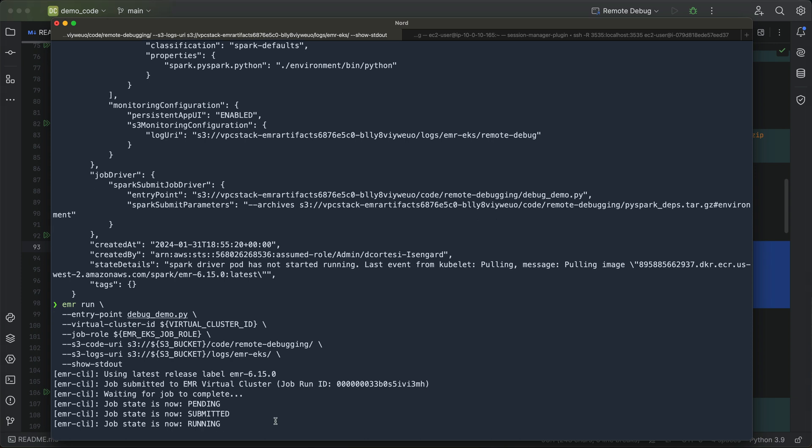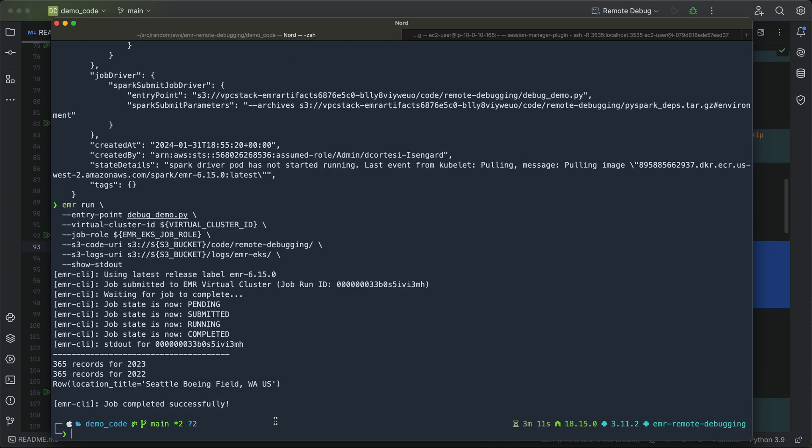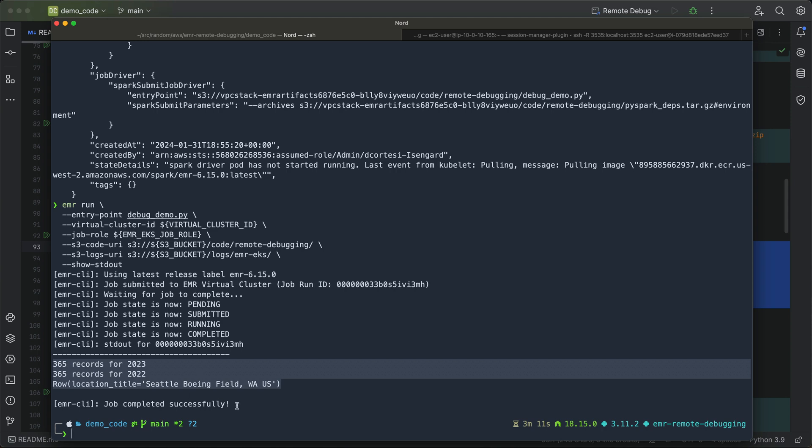Awesome. So that job is running now and it should finish up soon. All right, the job just completed and we can see the standard out from the job there as well. So looks like this job works and shows us all the data that we need.